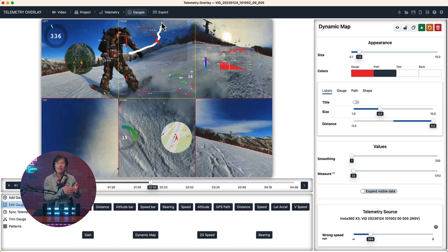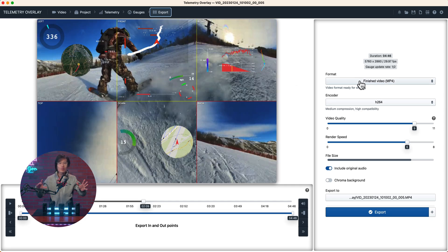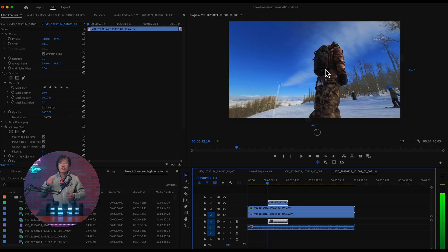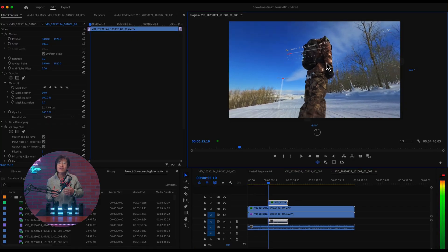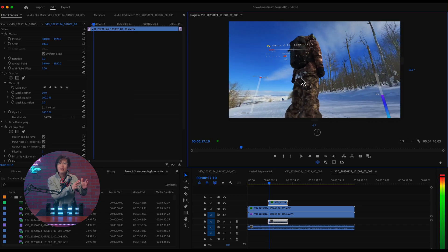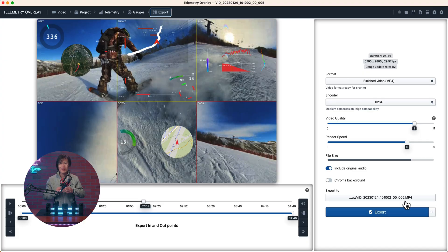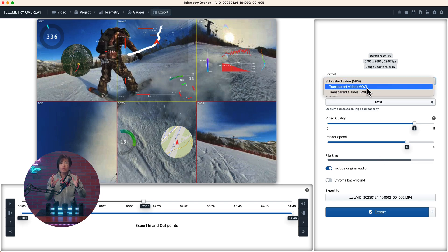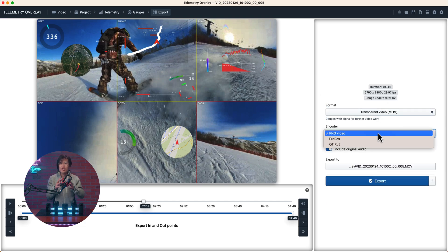When you are happy with the result, you can export the whole video to upload onto YouTube in MP4, which I would NOT recommend. You want to edit them further — like hide and show them dynamically, further resize them, and even animate their position in post. So instead, I will pick transparent video encoder using PNG video. You can also use ProRes, but the file size is huge and render speed is slow, so I don't recommend it.